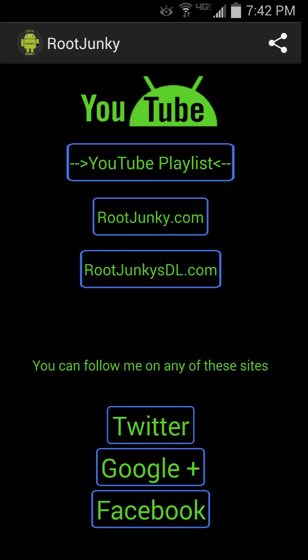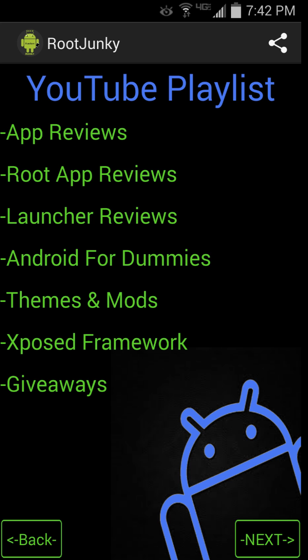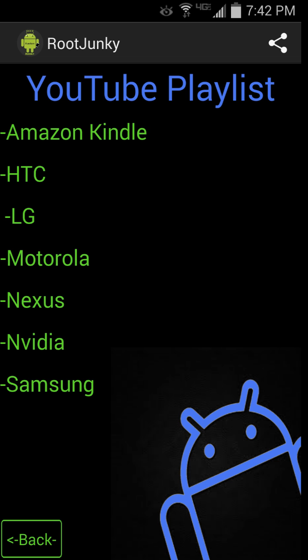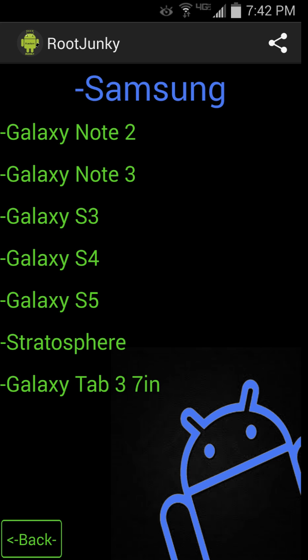The last one is the playlist, and this is really the biggest and deepest part of this application. You click on playlist, it opens up and brings you to all of my YouTube playlists: app reviews, launchers, Android for dummies, Xposed framework, giveaways — and it'll link you to those if you click on any of them. The next section covers all of my different devices by manufacturer. So let's say you have a Samsung S5 — you click there, here's the Galaxy S5, and it'll open up the S5 playlist.